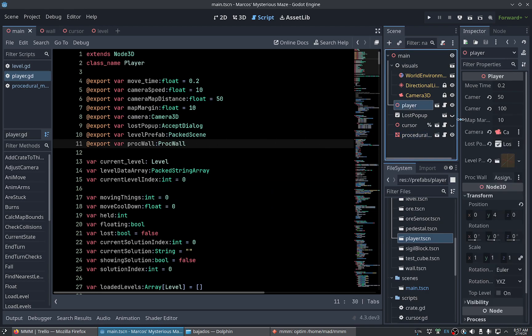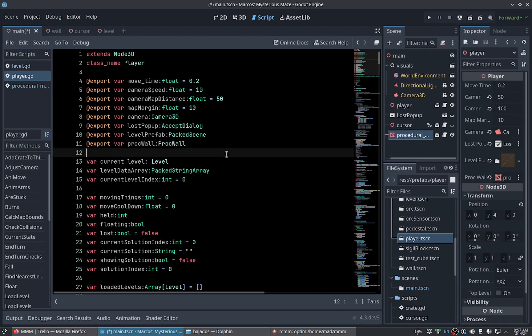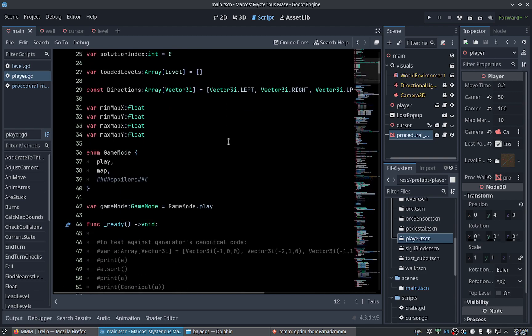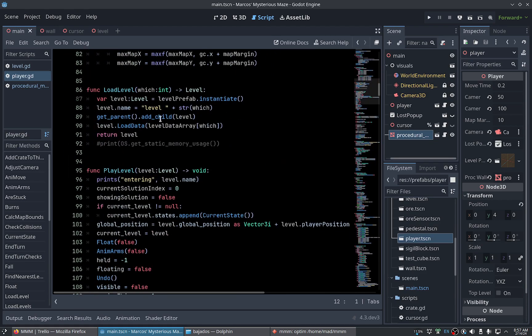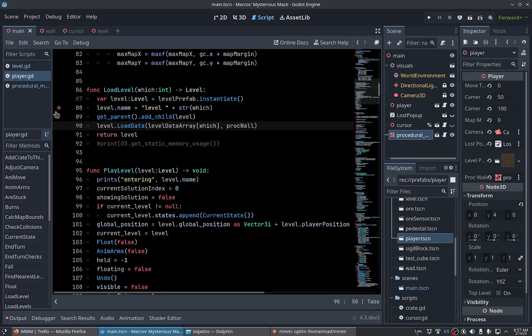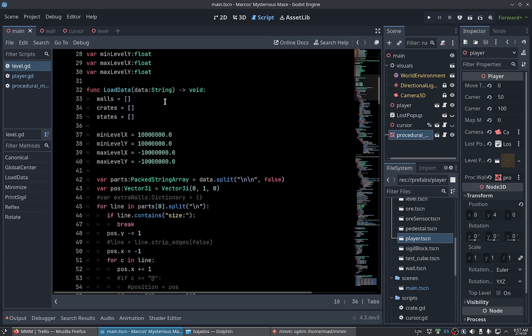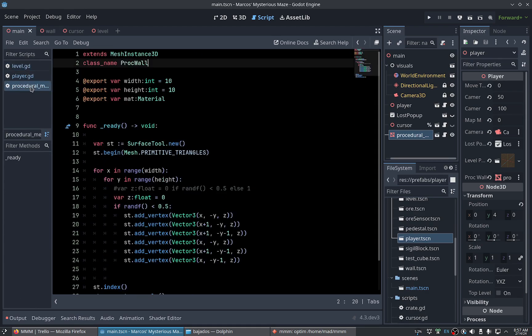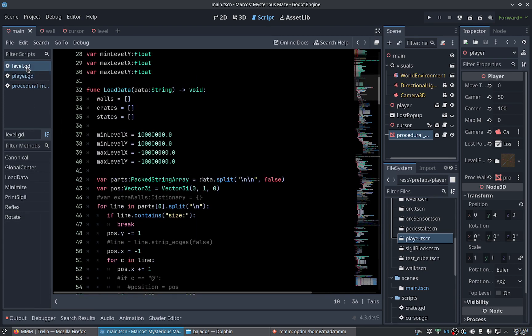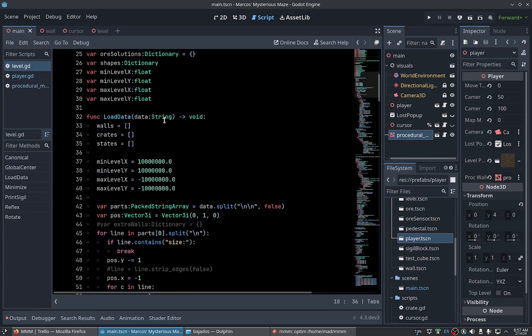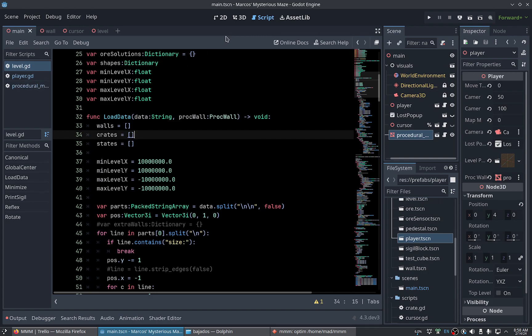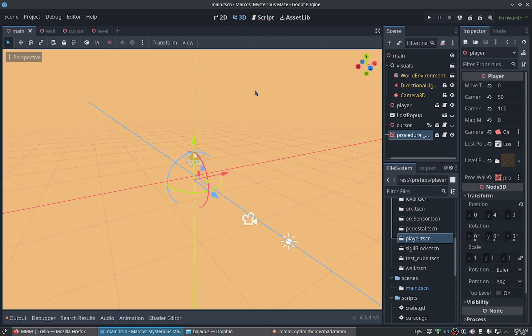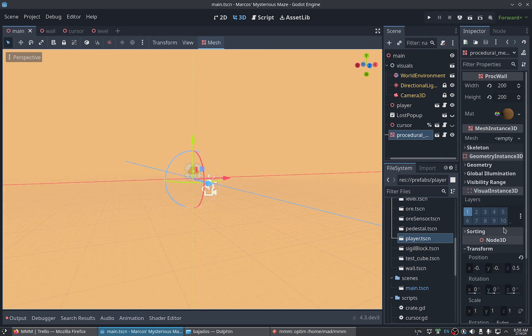The player, let's assign the reference. Each time we load a level we will pass it the block wall. And here in load data, yes, now data will receive the block wall also.